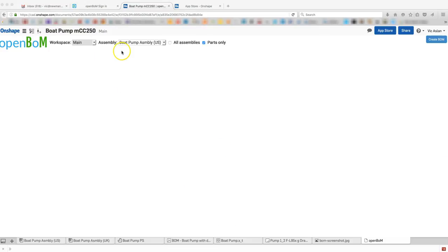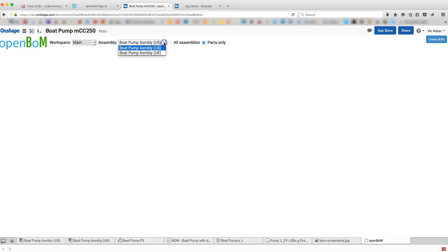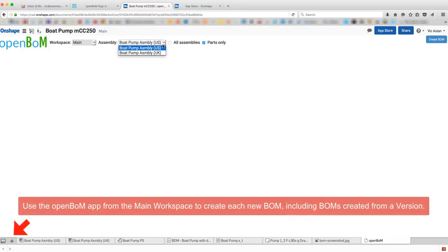After sign in, you'll be taken directly to an OpenBOM tab in the Onshape document to import your BOM from available Onshape assemblies.